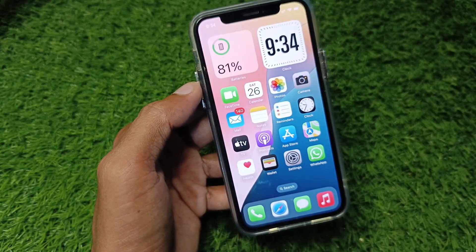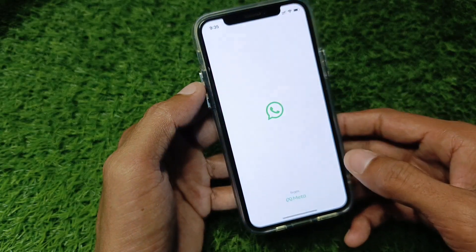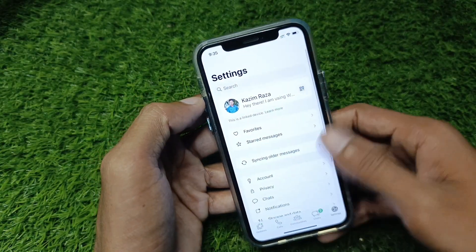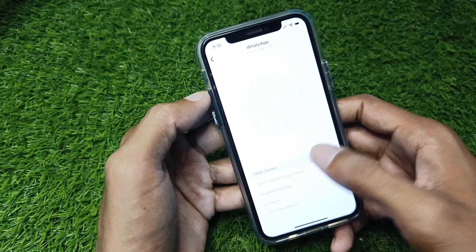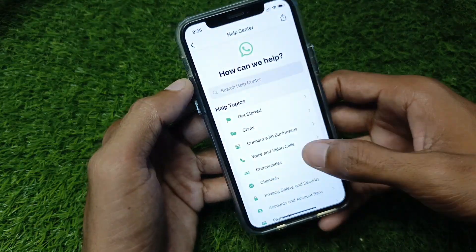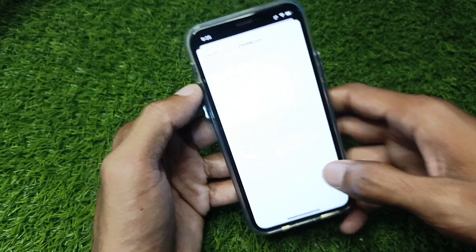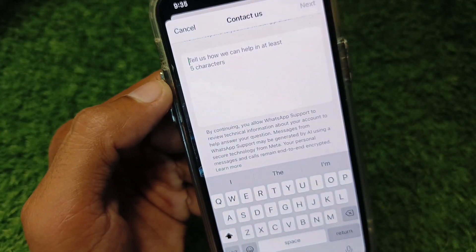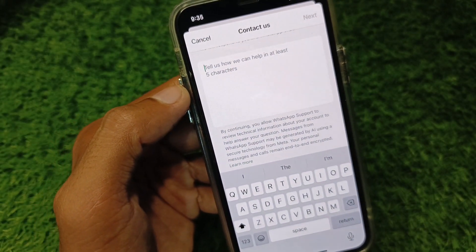After trying all those possible ways, your problem should be fixed. If it's still not fixed, open your WhatsApp, go to Settings, scroll down, click on Help, then click on Help Center. You'll see the option to Contact Support — click on it and write your problem that Meta AI is not working or not showing, and they will review and fix your problem.